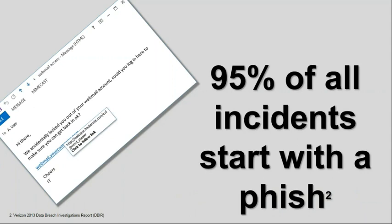Thanks to the Verizon Data Breach Investigations Report — a fantastic read if you're interested in this stuff — 95% of all of the most recent incidents, the big hacks you read about in the press, have all started with a phishing or spear phishing email of some sort. The most simple attacks are simply a URL, and the user clicks on it which takes them to a compromised or malware-laden website and their machine is compromised. Most recently that's probably a ransomware attack.